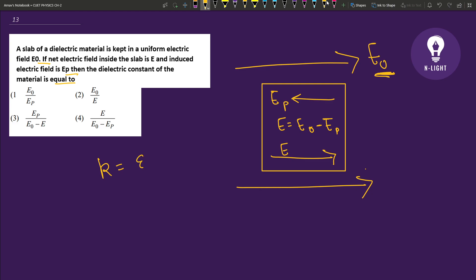The dielectric constant k equals permittivity of medium to the permittivity of free space. Or we can write this as force in free space over force in medium. Or k is equal to electric field in free space over electric field in medium.